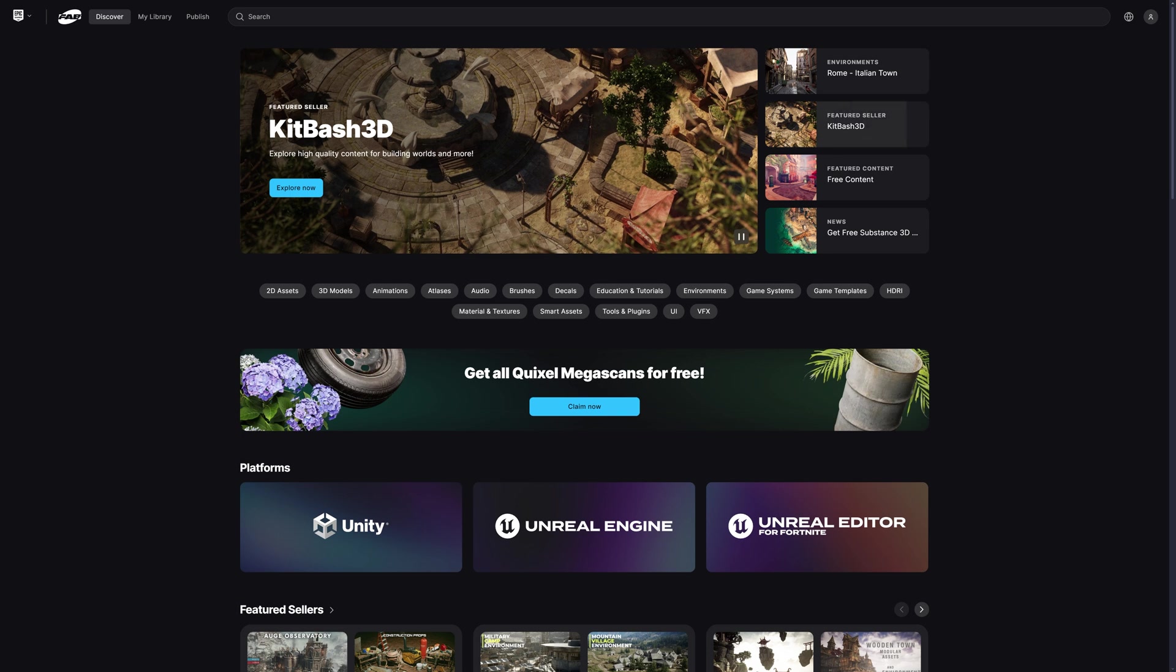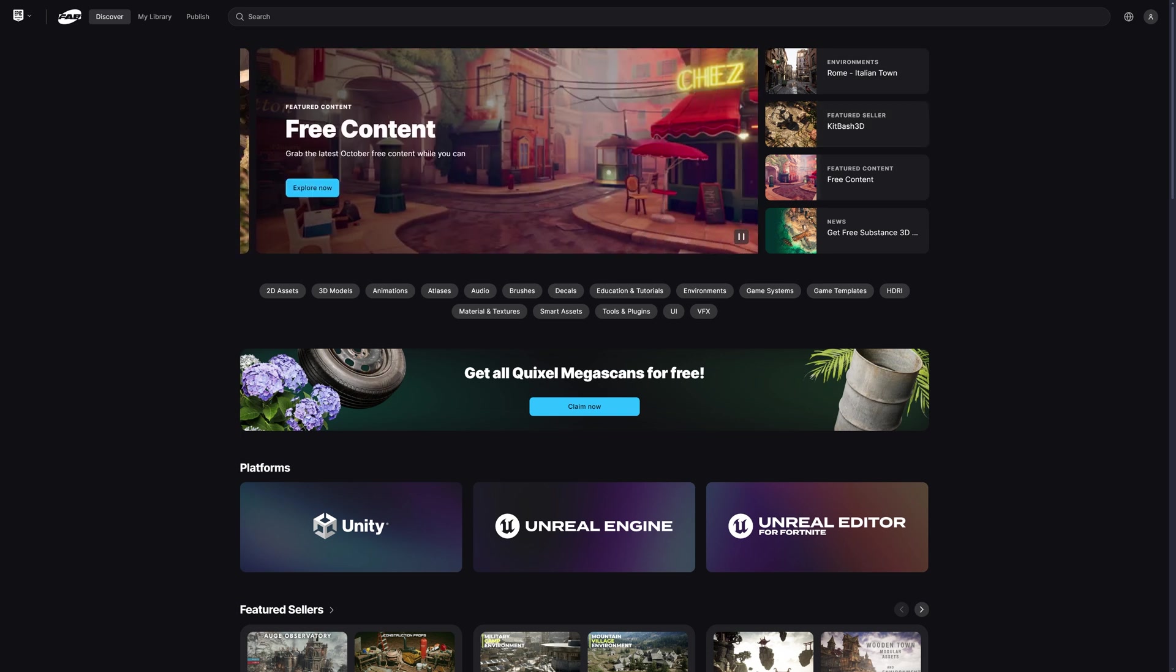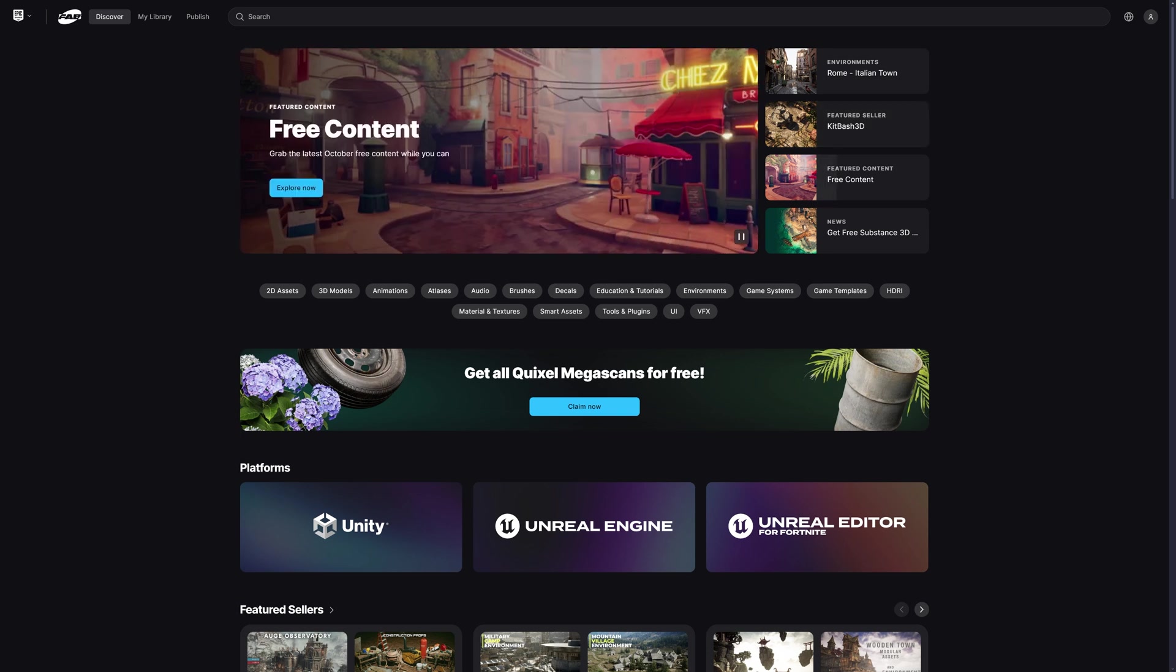the Unreal Engine Marketplace, Sketchfab, ArtStation and they've all merged into one and it's available on Unity and Unreal Engine and further platforms in the future as well.